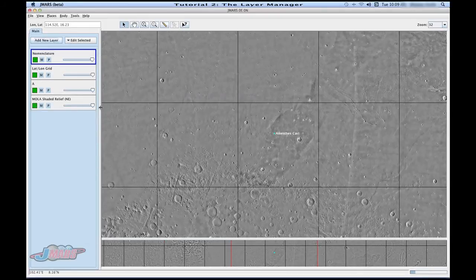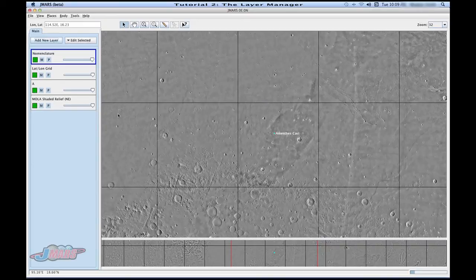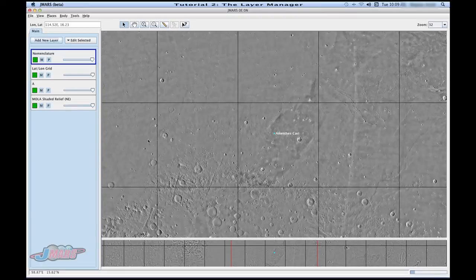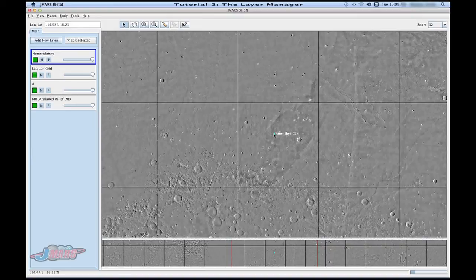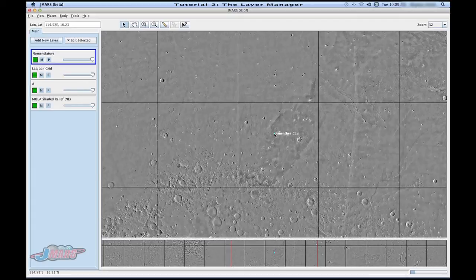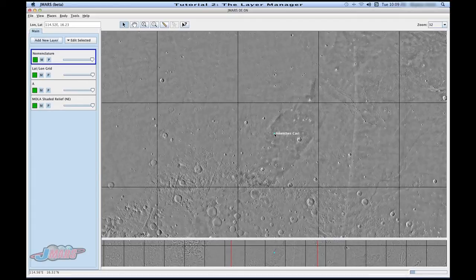One more thing I want to show you which is useful to know is if you move your mouse around and look in your bottom left hand corner, you'll notice that your longitude and latitude values change. As your mouse moves, these values change. So if you just put your mouse over the feature and you just want to get a quick idea of what the latitude and longitude is, you can look in your bottom left hand corner. So this is useful to know and to use.